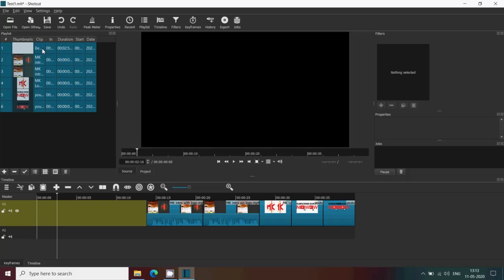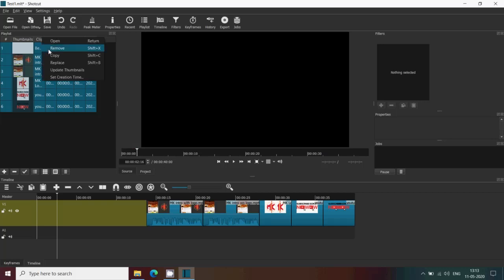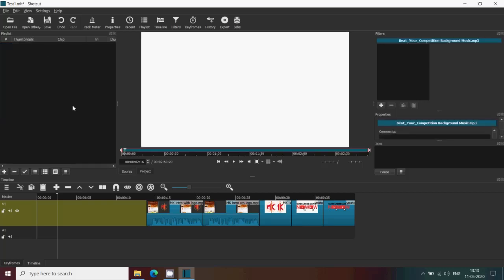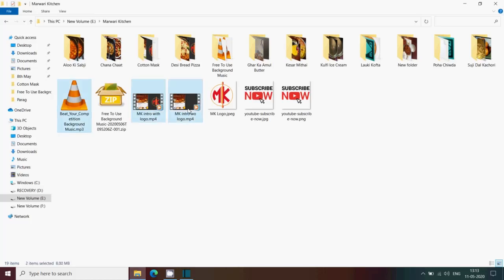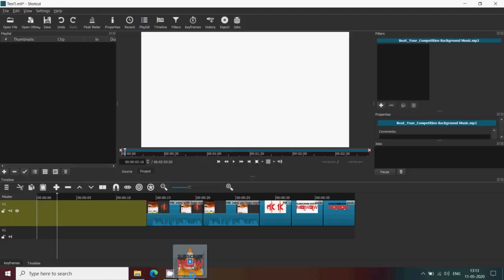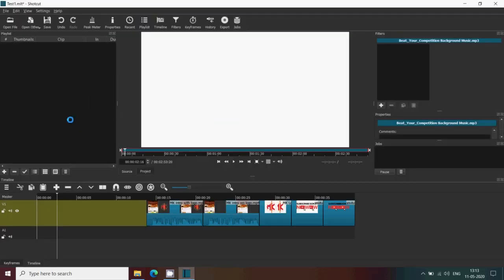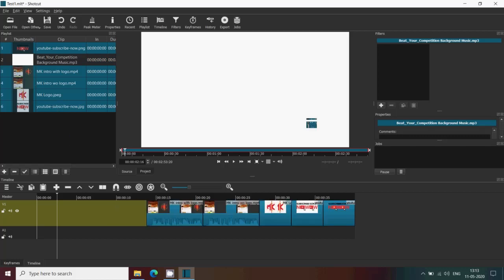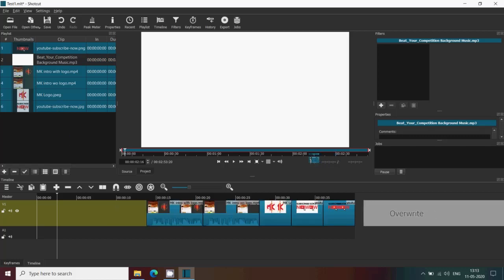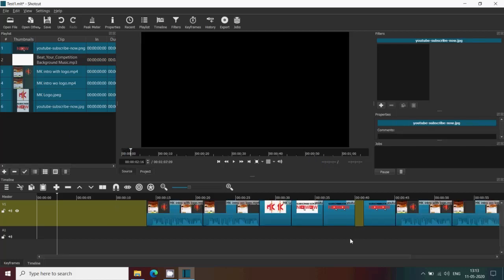Another way to achieve this is to go to your my computer or folders and select the files from there. You can select all the files you want to drop, be it audio, video, or image, and simply drag it to the playlist. Once it is there in the playlist, you can see that these can be dropped on the timeline similar to what we had done earlier.